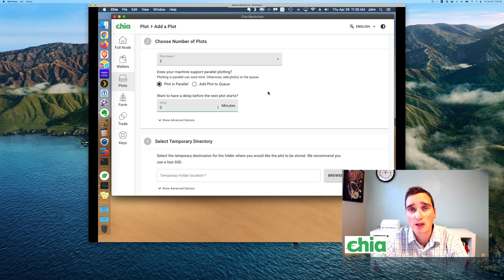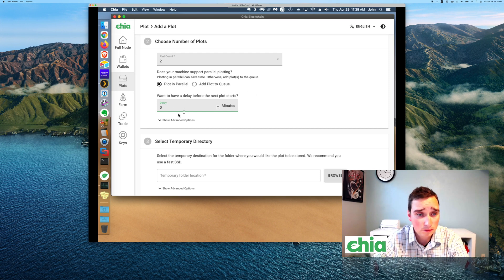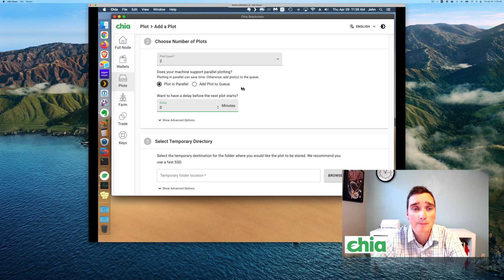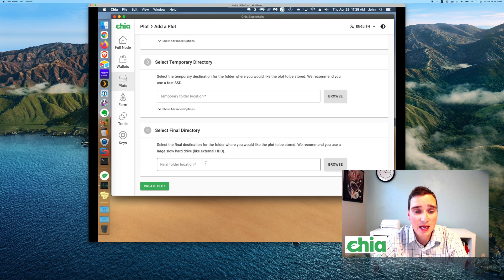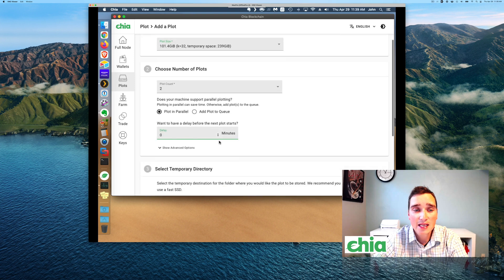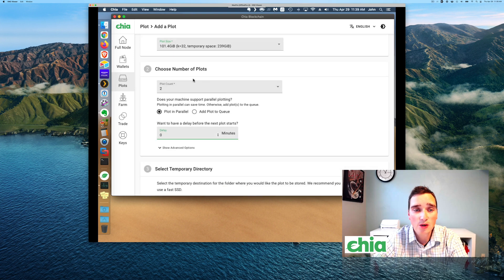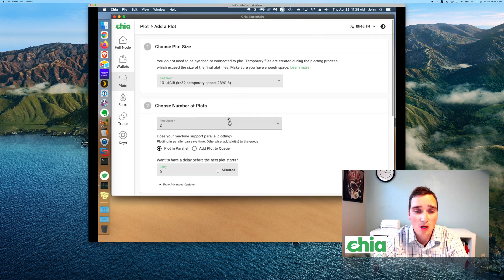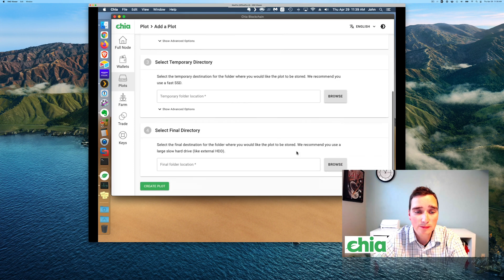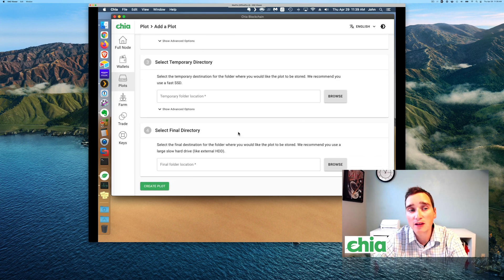If you have faster computers and faster USB 3 — so 3.2 Gen 2 drives — this will definitely be faster. But currently I don't have that setup and I'm trying to keep it on the cheap. Then you come down here, select an SSD and select your final destination, which can be a huge slow drive. So what I did on the other one — let me back up a bit — this is plotting using all the same settings. I did one plot, added it to the queue, set up the SSD, set up the final, and hit create.